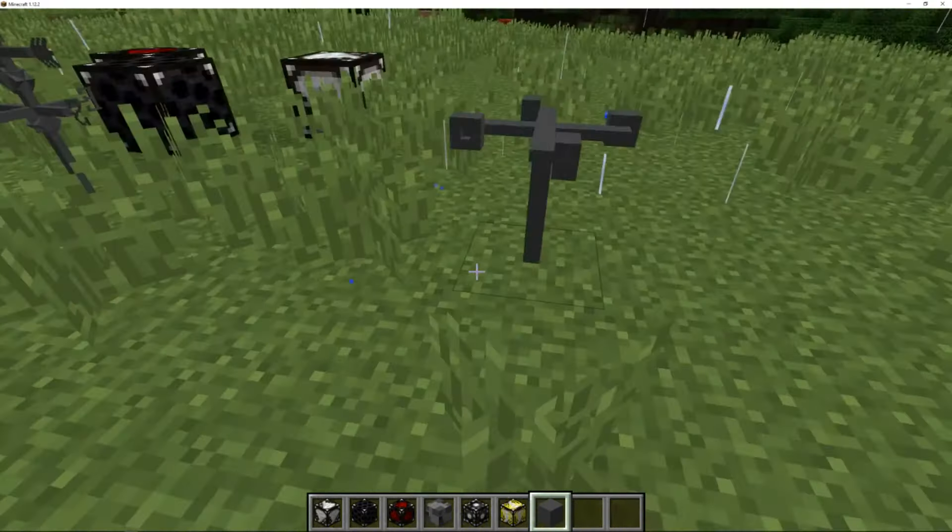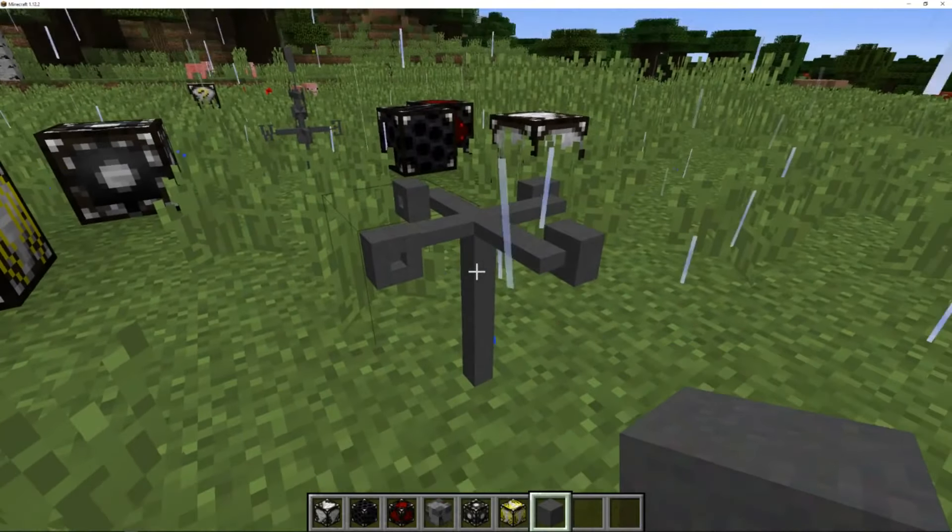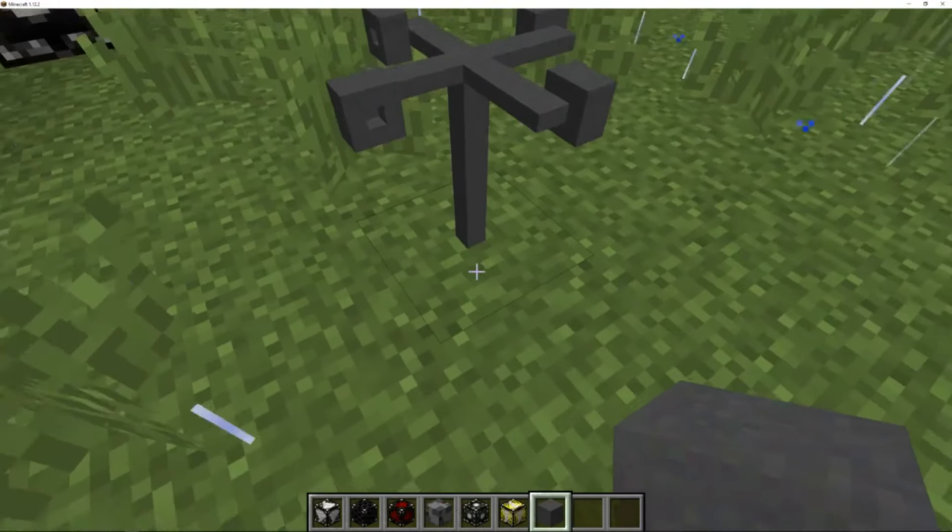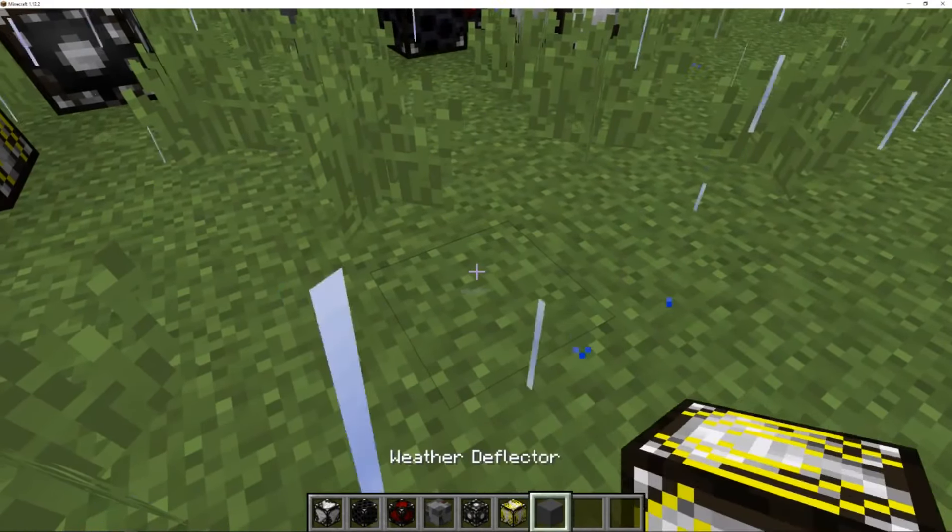Anemometer, anemometer. This thing here. I would have no idea what it is.